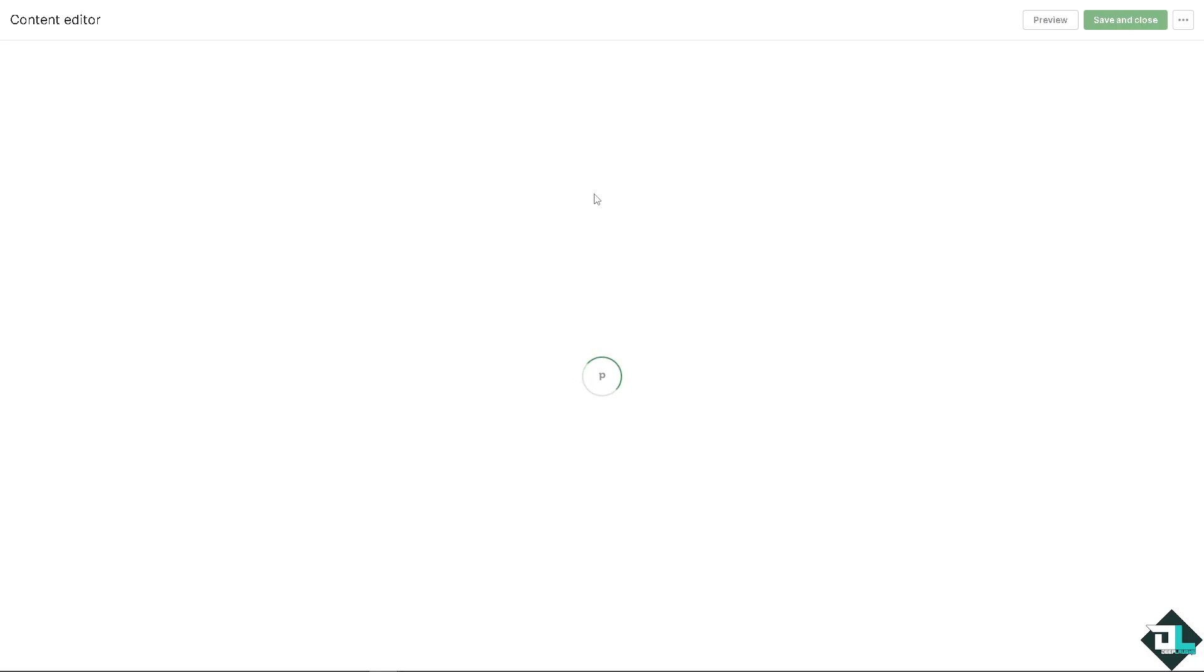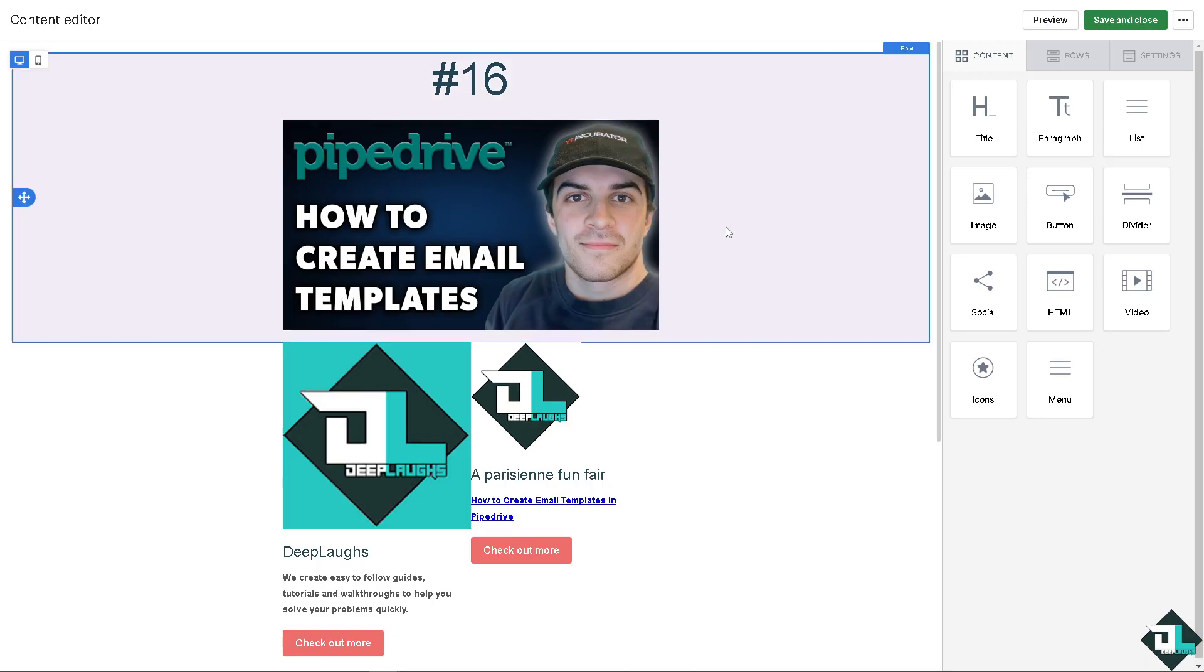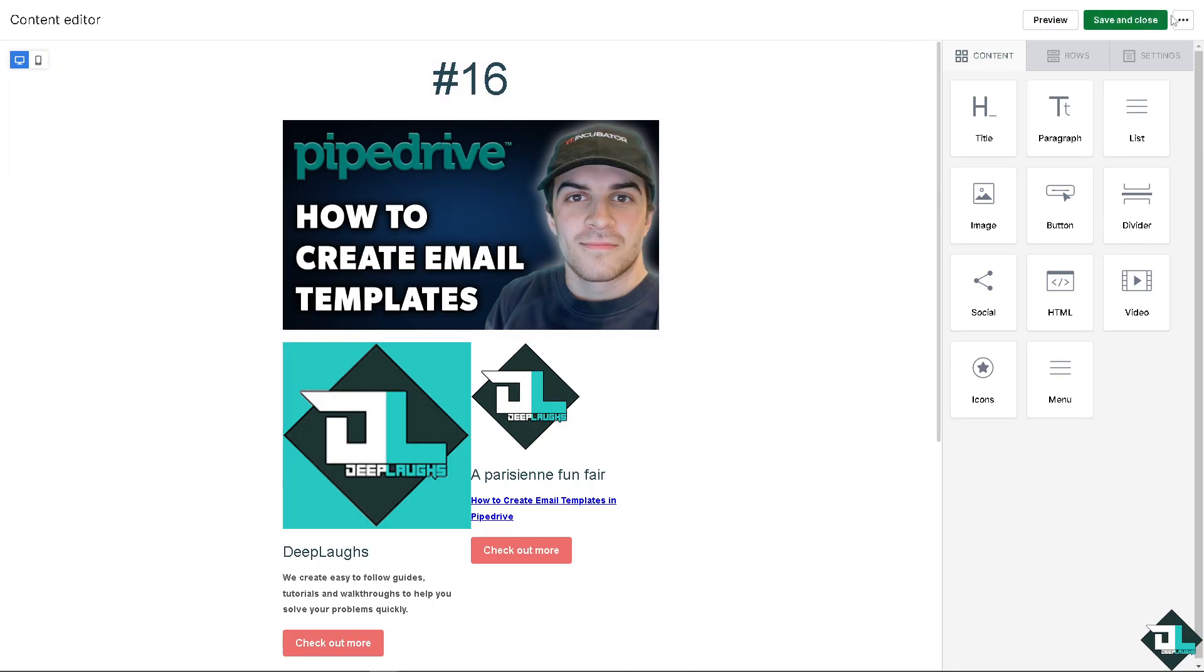Our templates help ensure that every message looks professional and includes necessary details like contact information, branding, making it easier for everyone to access the best email formats and use the same messaging, improving team collaboration and alignment. Once you're happy with that you have three buttons here: you can save as template, preview, save and close.